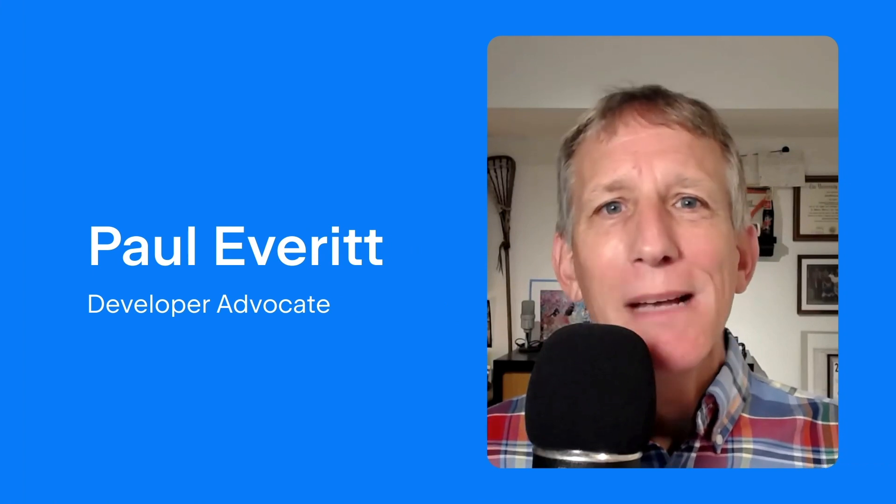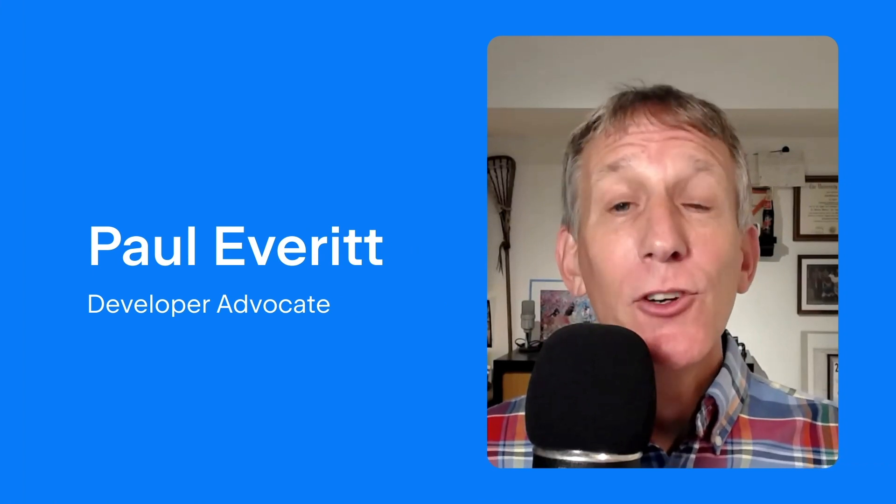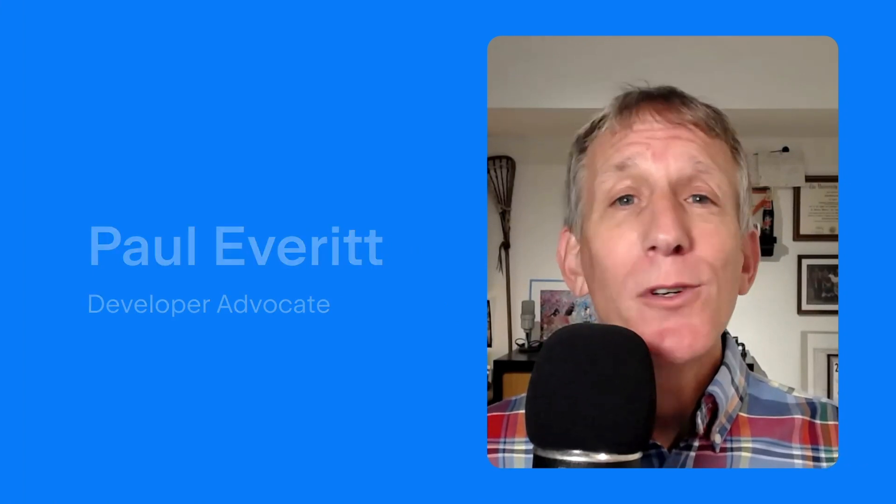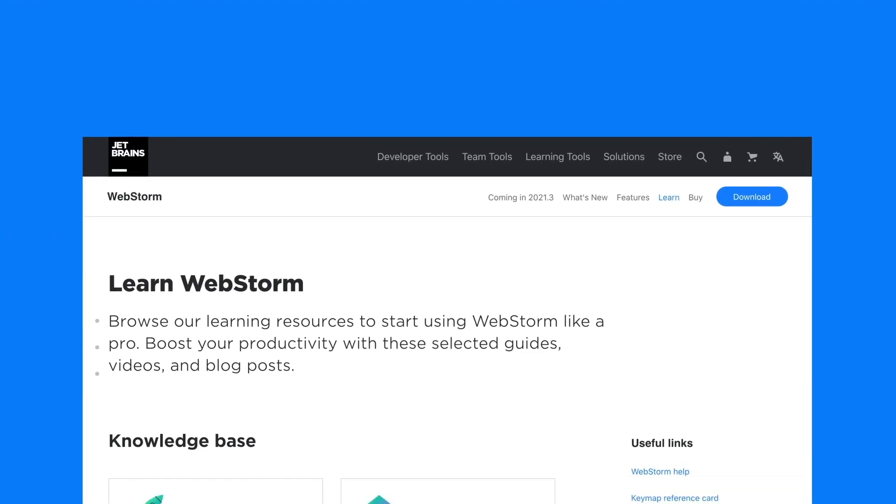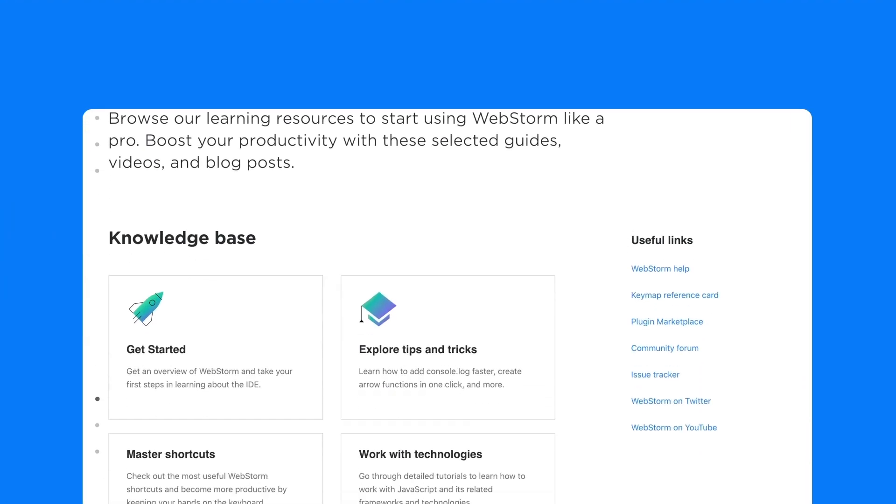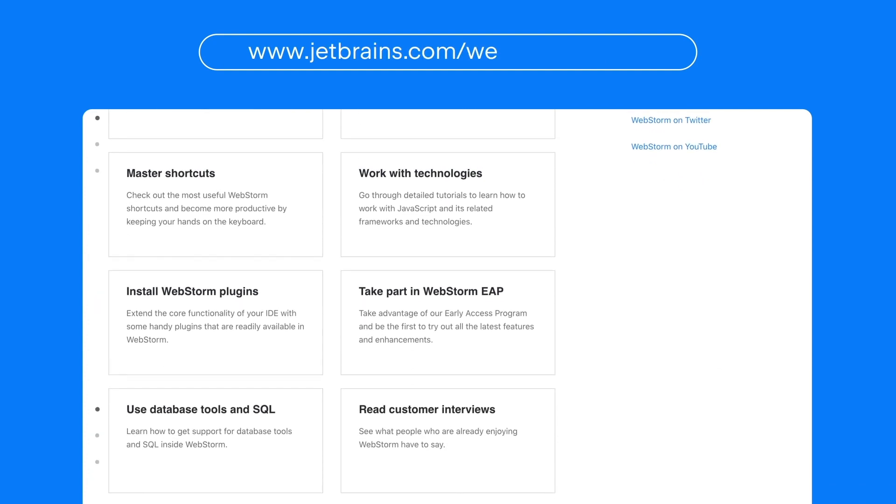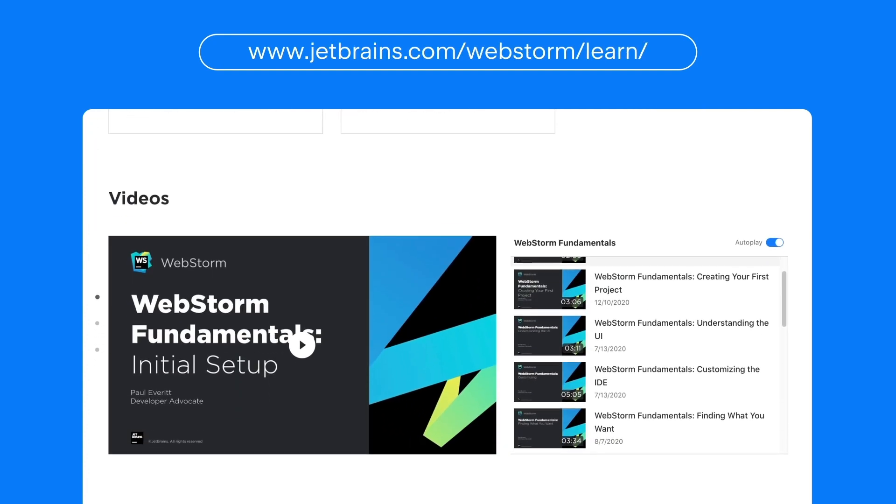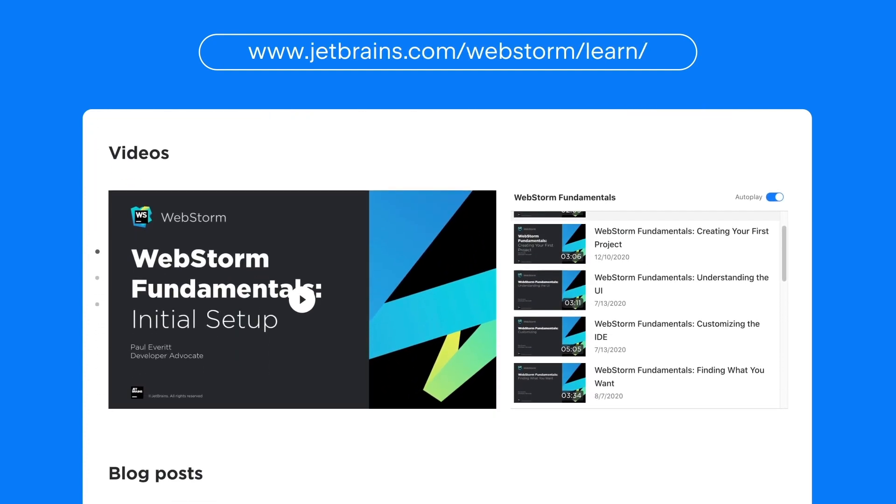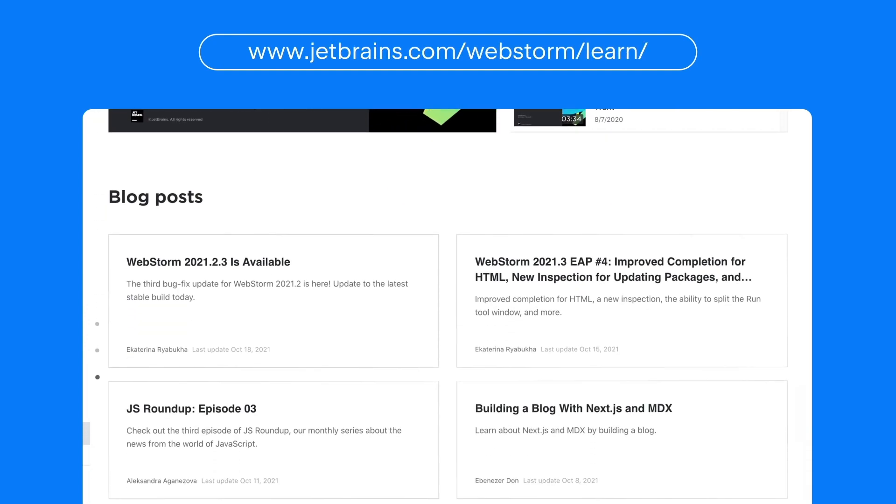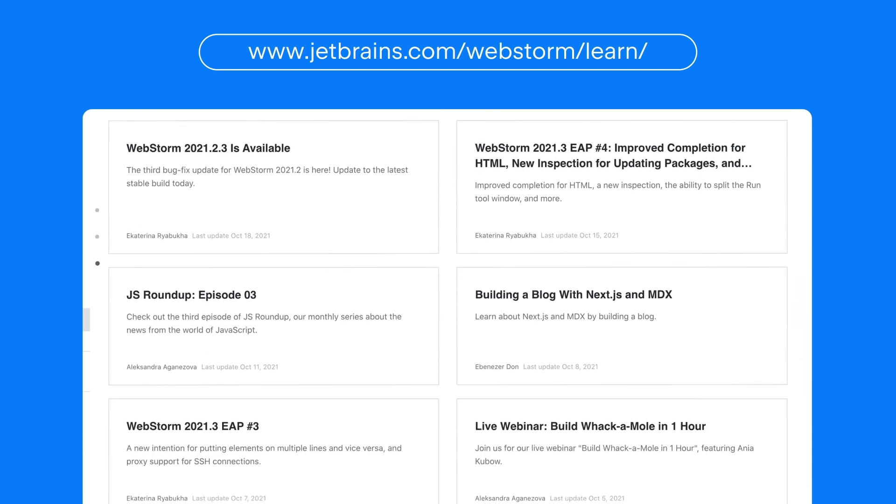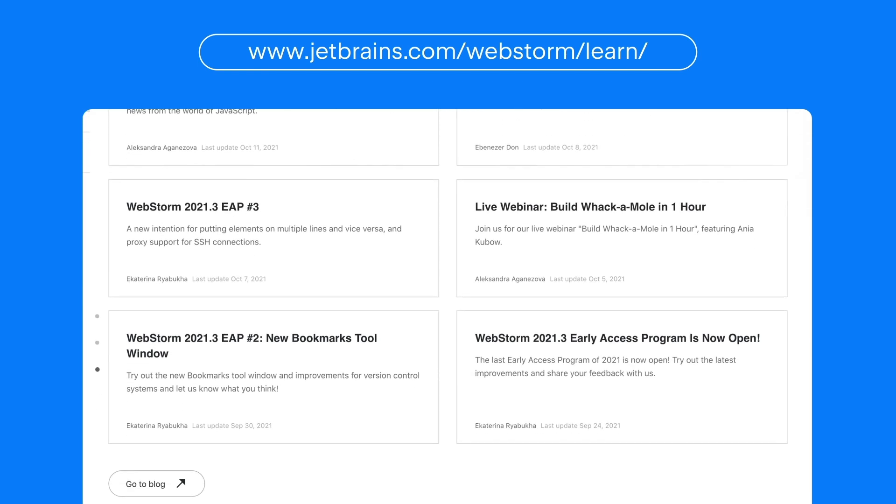WebStorm has many integrated features, all refined over the years into a consistent, powerful coding experience. This introductory video is just the tip of the iceberg. For more information, take a look at our website with links to documentation and more.